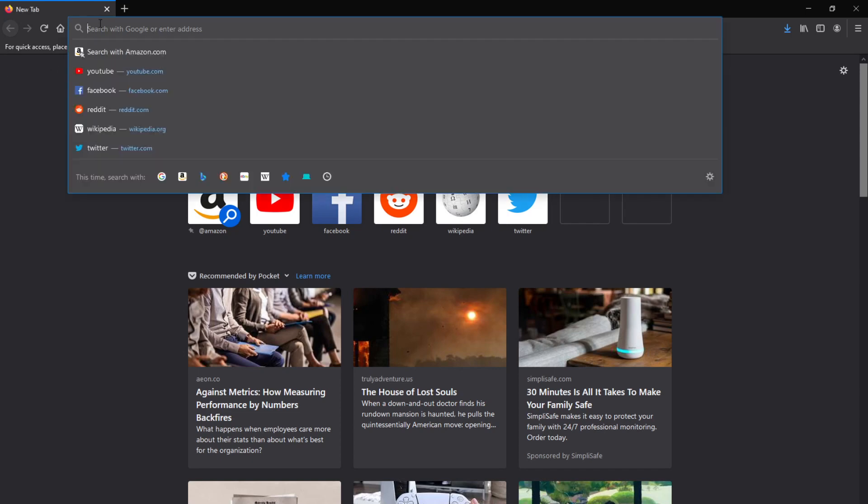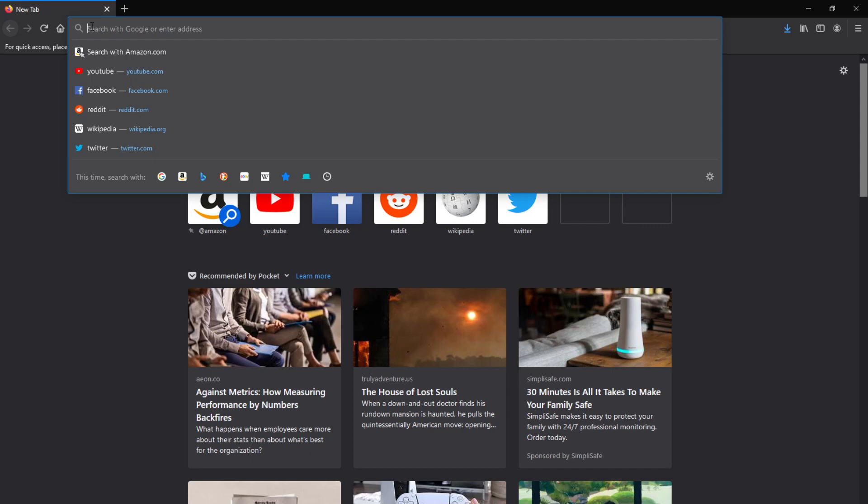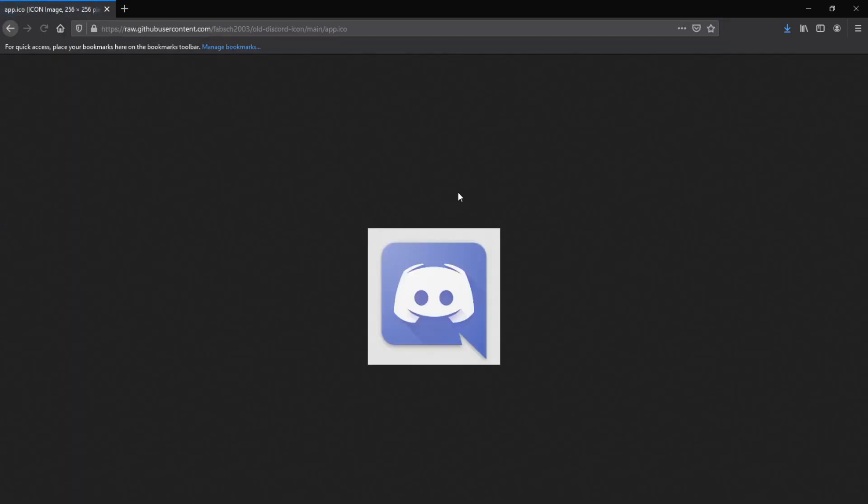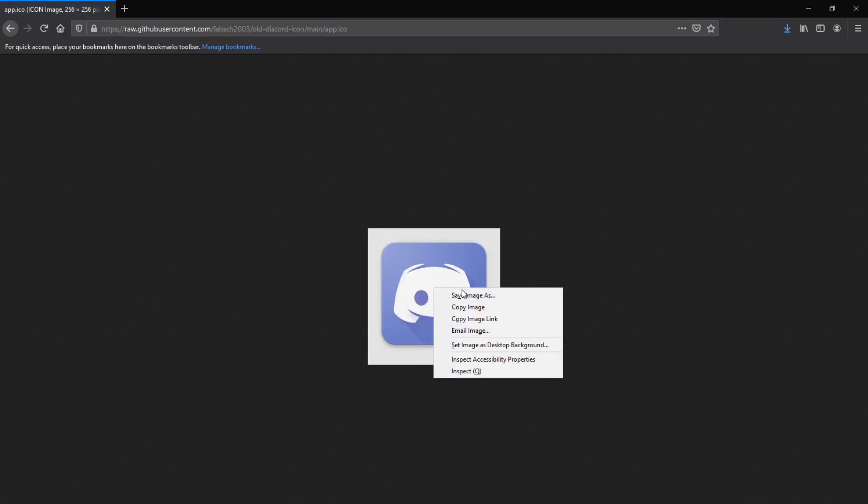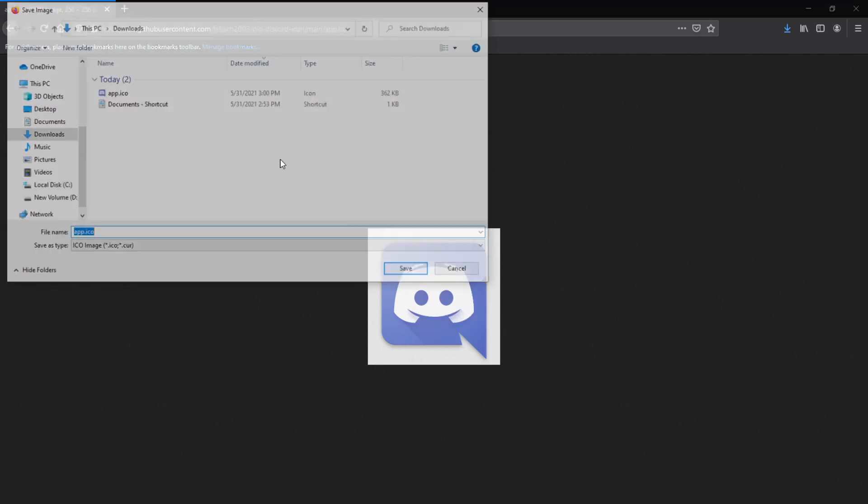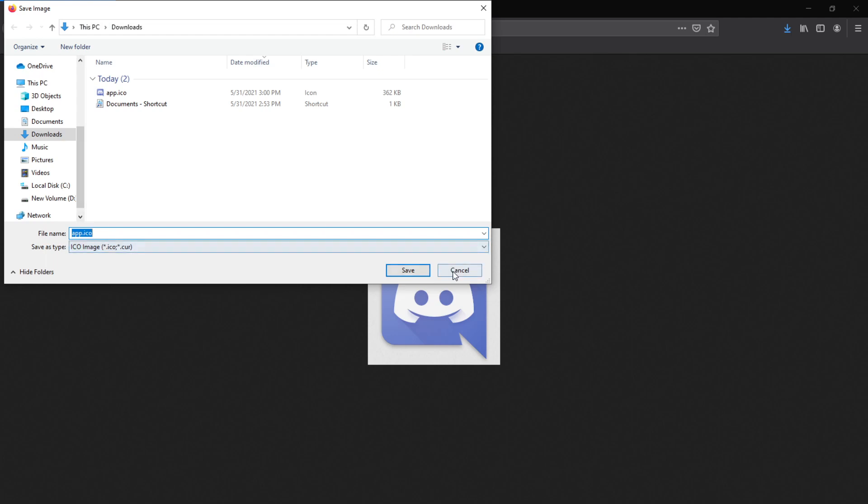All you want to do is go to the description of this video and click the link. This will bring you to this page, which is an icon file. All you want to do is right-click on it, click Save Image As. And I already have it downloaded, but if you don't, you just want to download that.